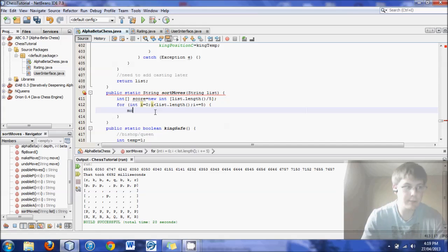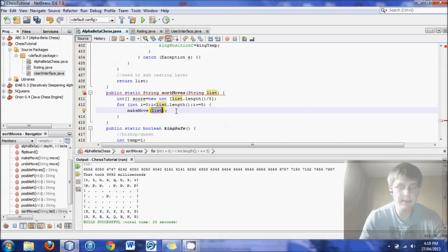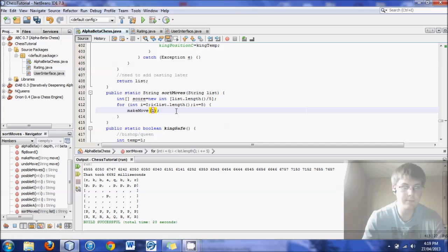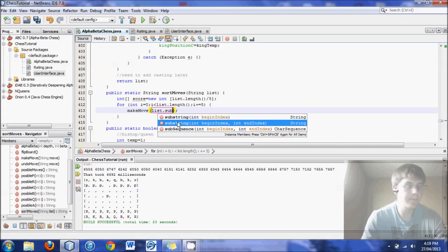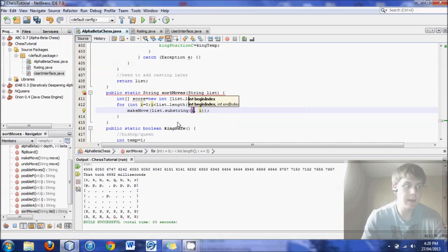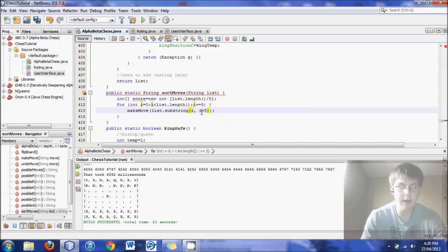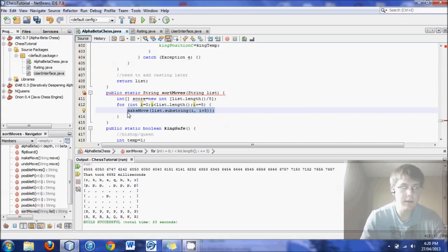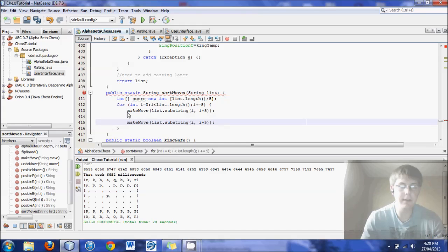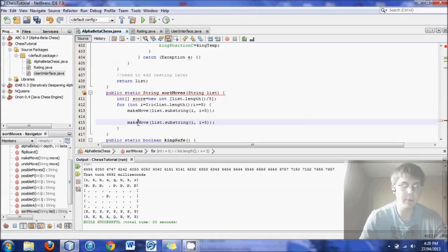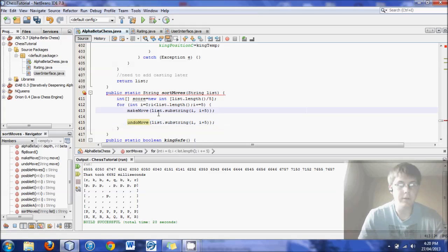So through this for loop, first thing we do is we make the move. Make move list dot substring. And then it would be i to i plus 5, just like that. And then we'll come up with a rating for that board. And then we will undo the move.